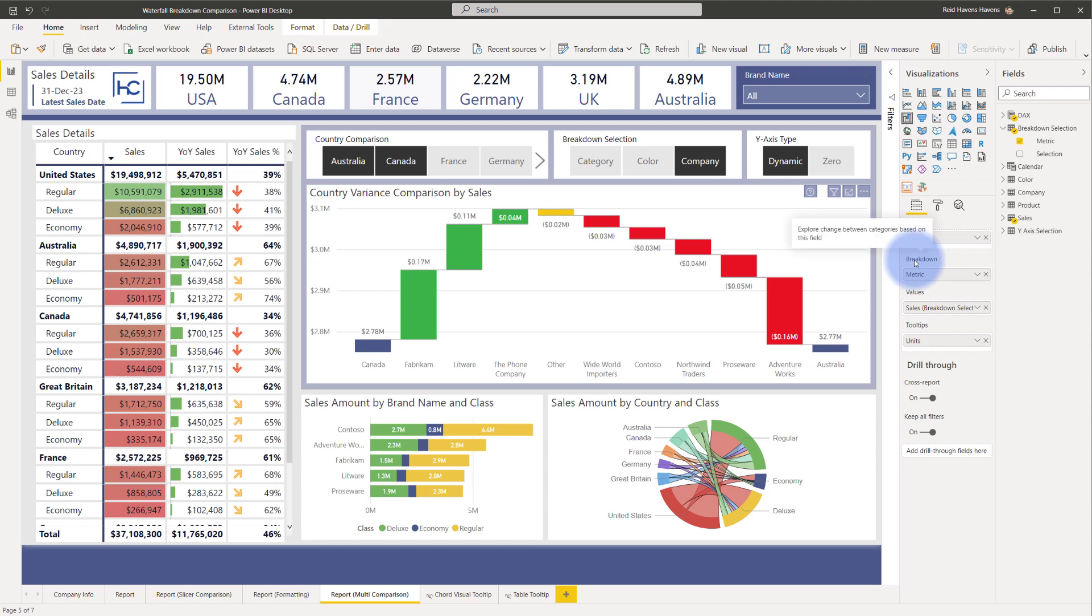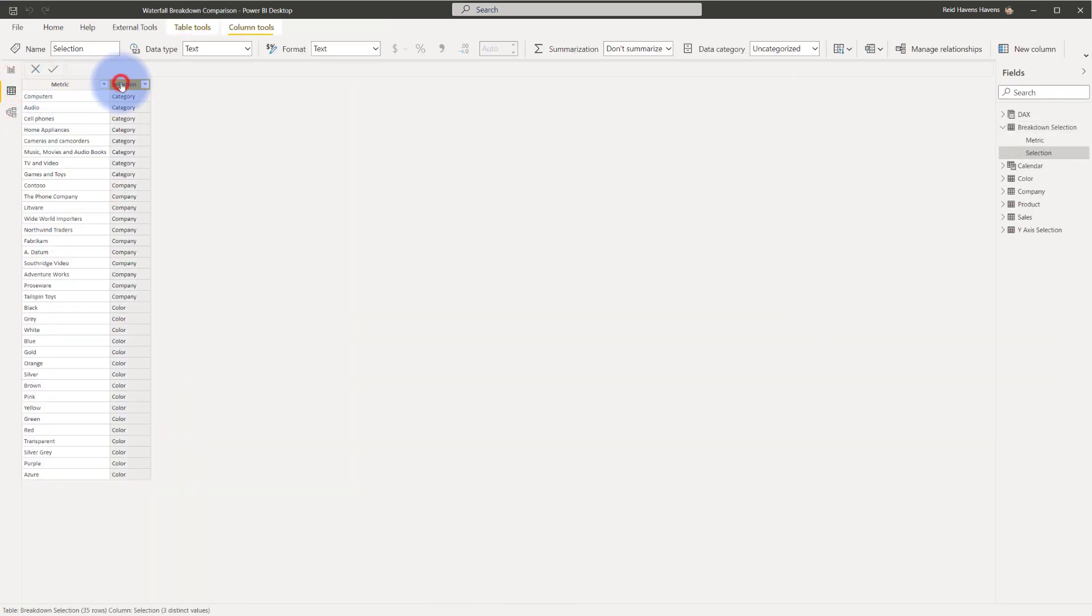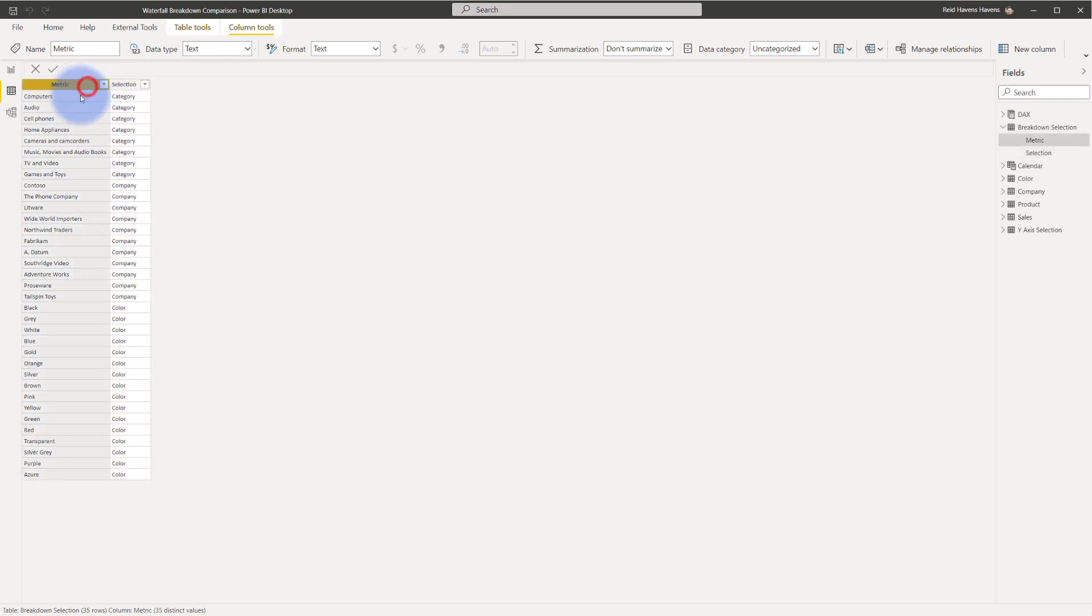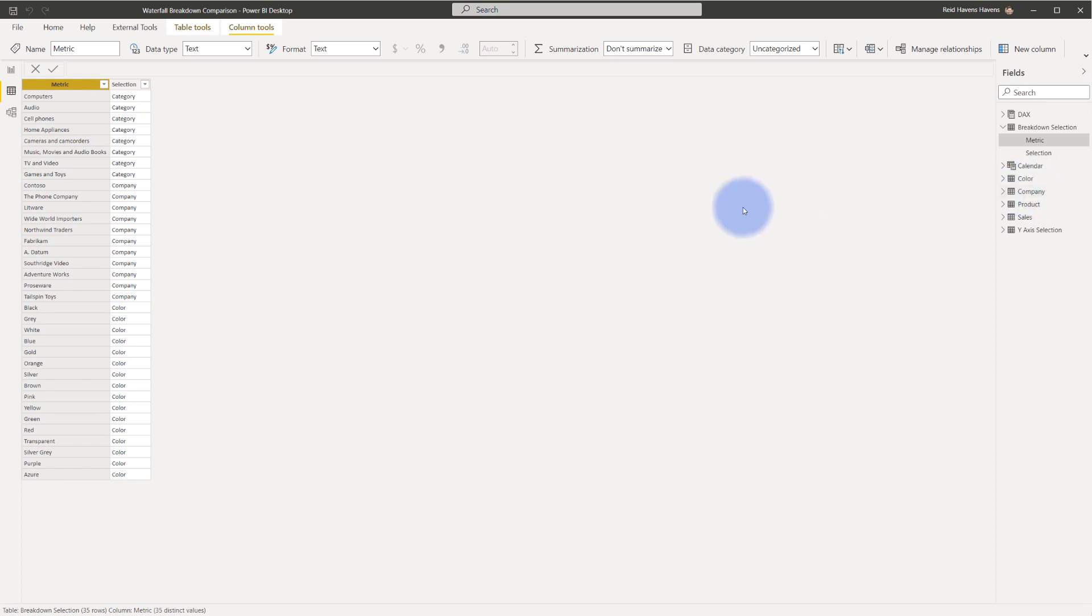Let's go ahead and head over to the data section and take a look at what the data is in this actual table. Come over here and you can see that selection actually has three values in here. There is category company and color and then the metric itself has all of the breakouts for category per row company per row down here and as well color.